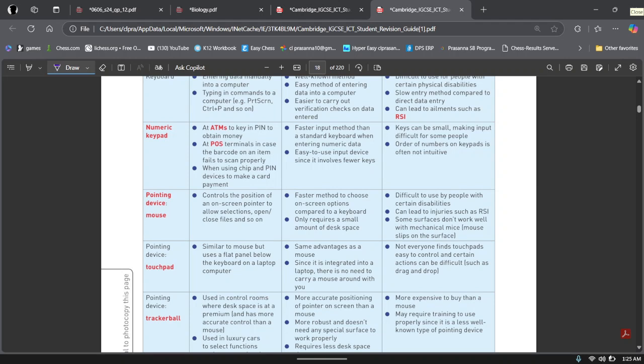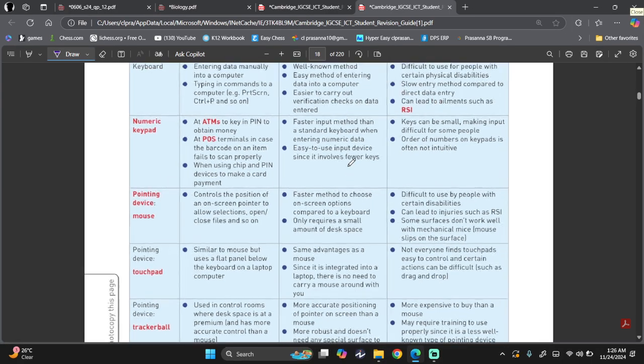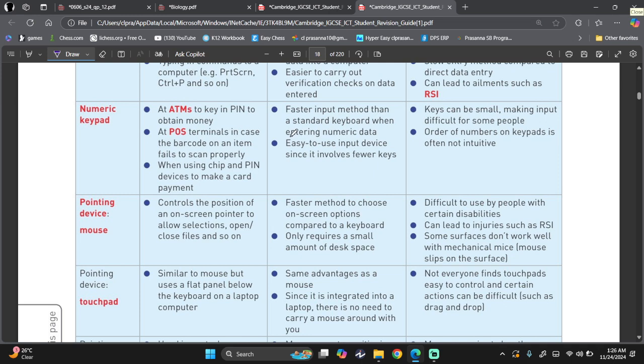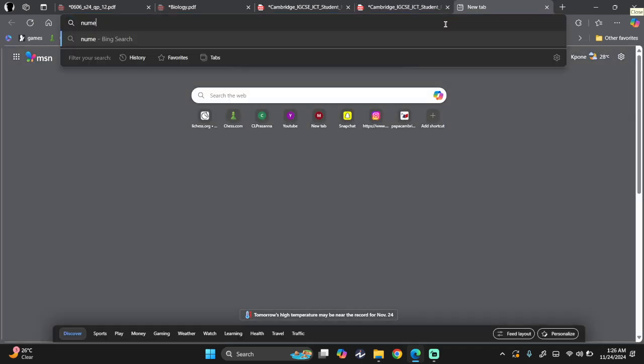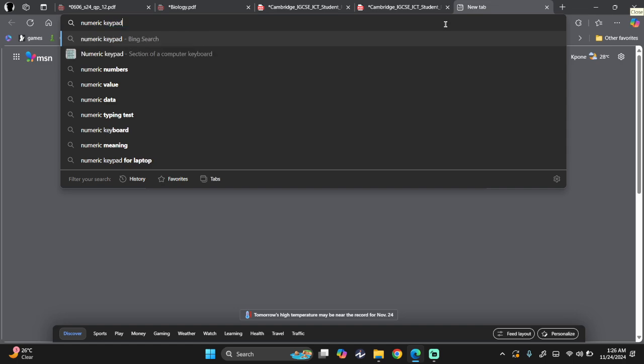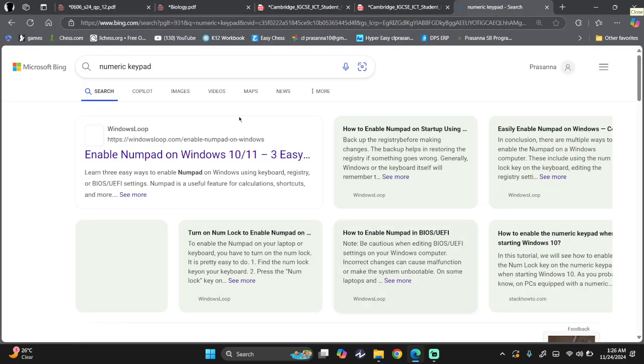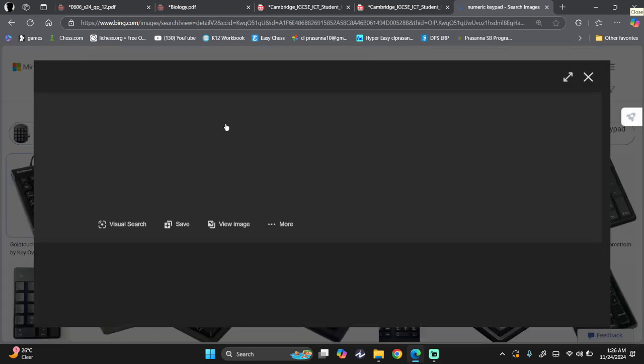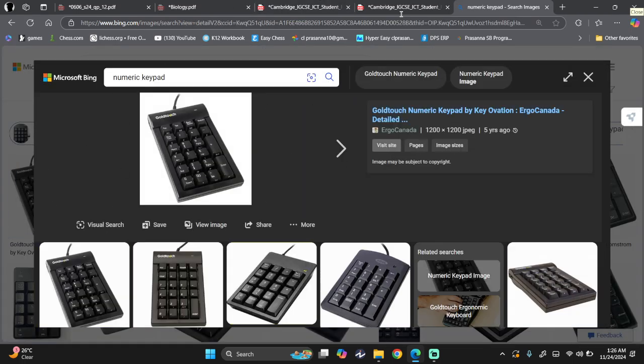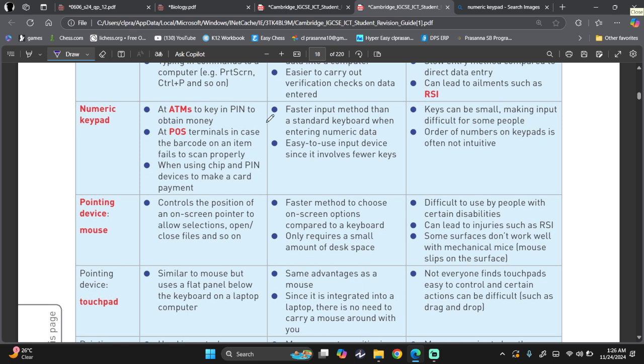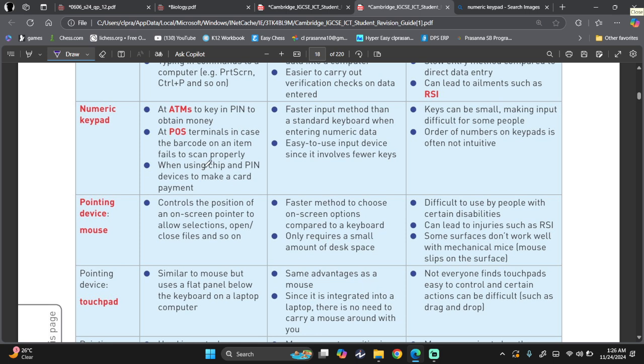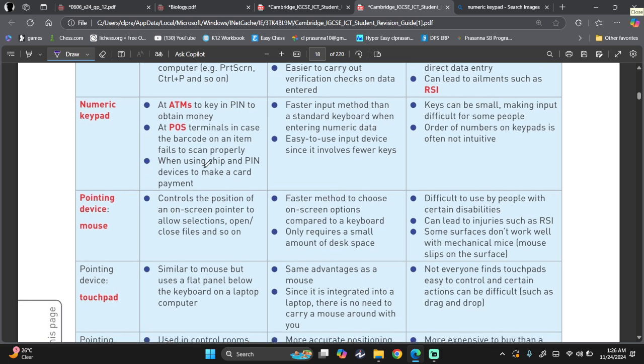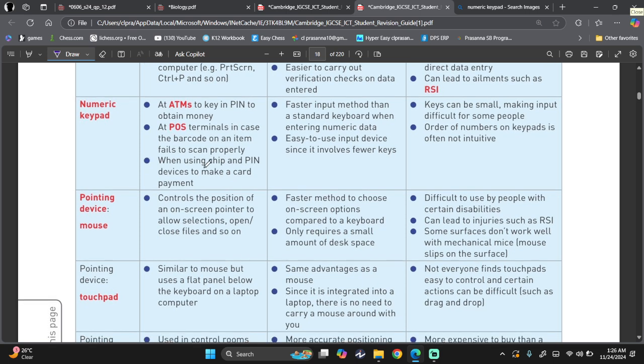Then we have numeric keypads. I think it will be really helpful if I show you an image as we move ahead. Because I think that will really help you visualize and remember. So a numeric keypad, this is what it looks like. This is a numeric keypad. Now, this numeric keypad is used in places like ATMs to enter the PIN to obtain your money. At POS or point of sale terminals in case the barcode on an item fails to scan properly. So you notice that when you go to supermarkets and they're trying to scan the thing that you want to buy and it's not working, then they look at the barcode and then they are manually entering the numbers. So they do this using the numeric keypad. When using chip and PIN devices to make a card payment, when you enter your PIN number, you use a numeric keypad.